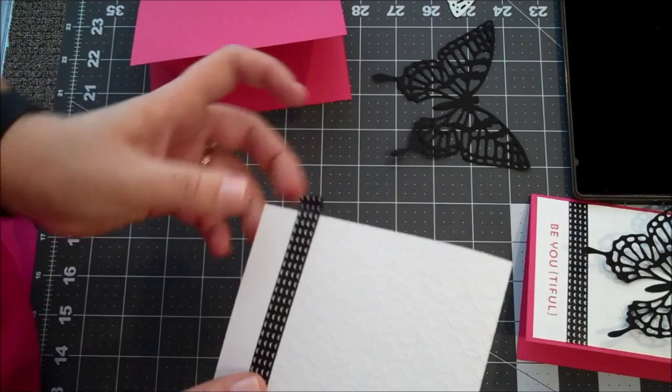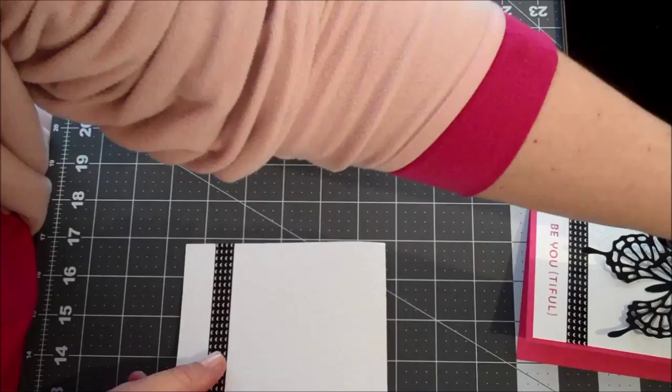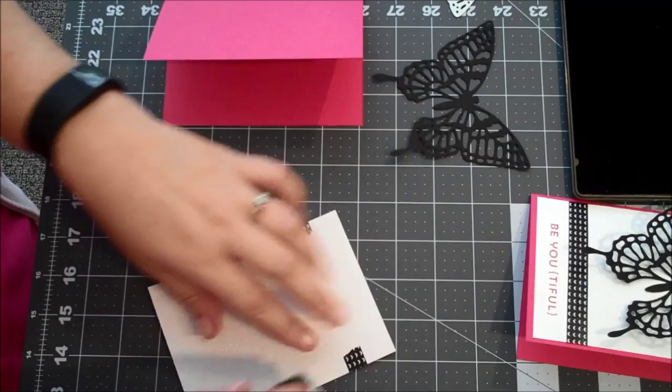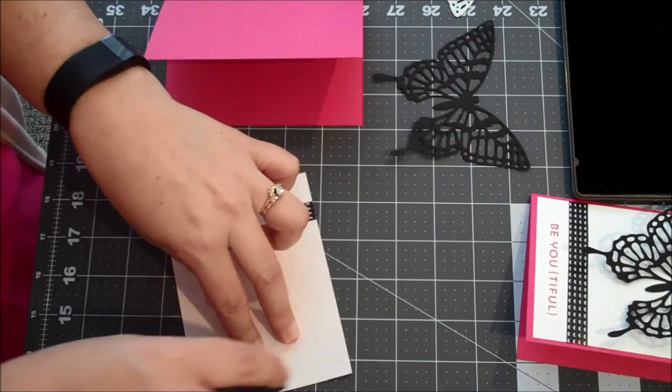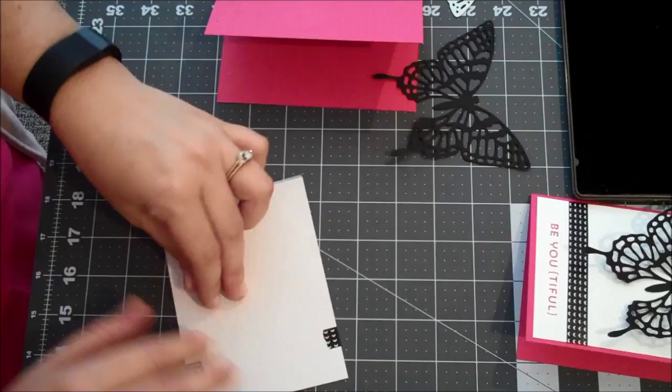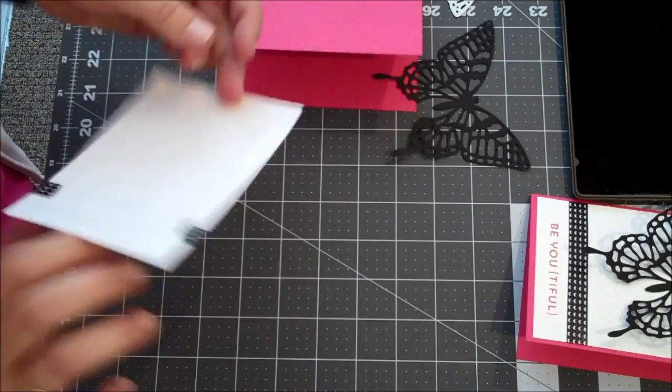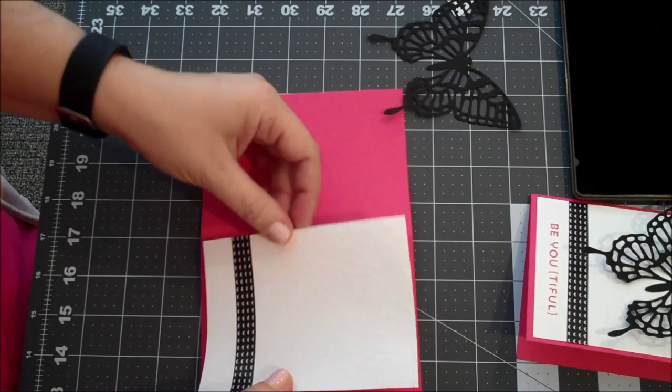And then we can get that adhered down to the front of our card. So I'm going to use some Fast Fuse. Yikes, I almost tore that. One more. And since this is embossed, I'm going around all of the edges. I think I'll put a little bit more in the middle. Okay. We'll get this set down in the center of our card. Very good.